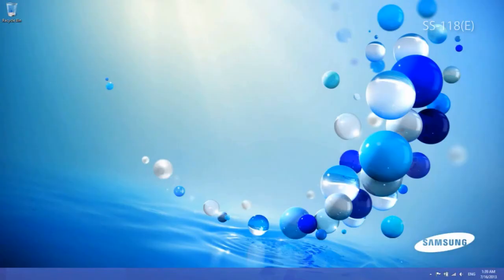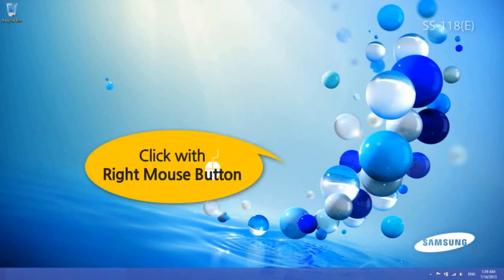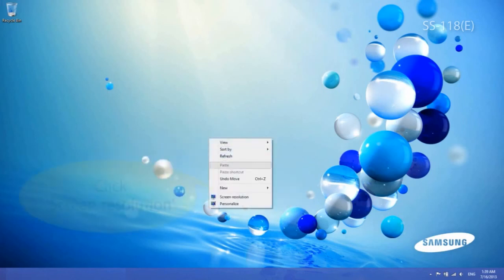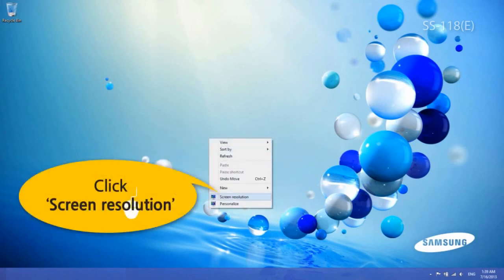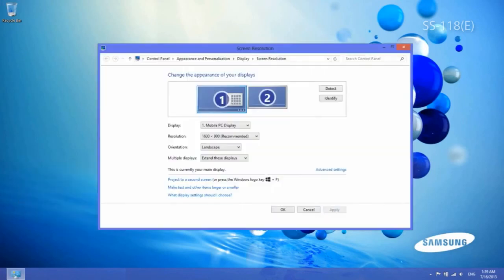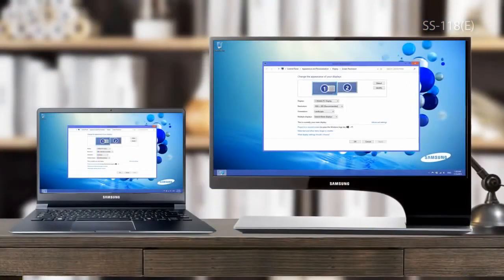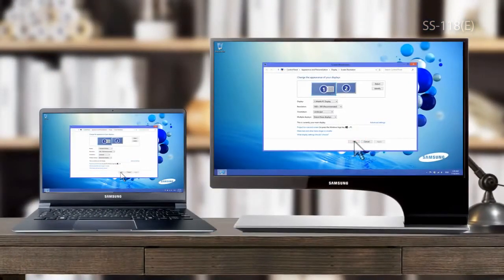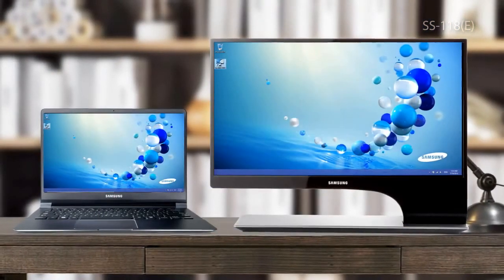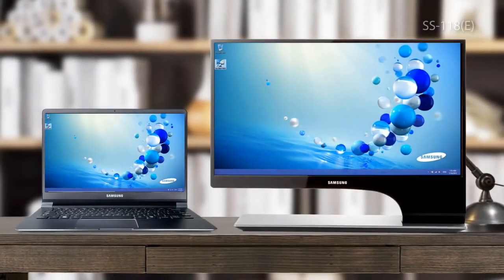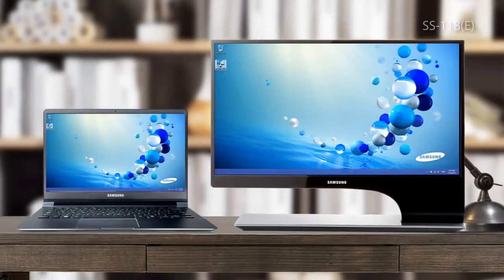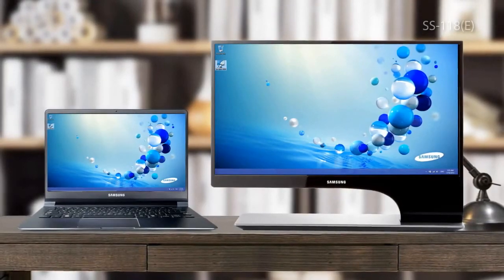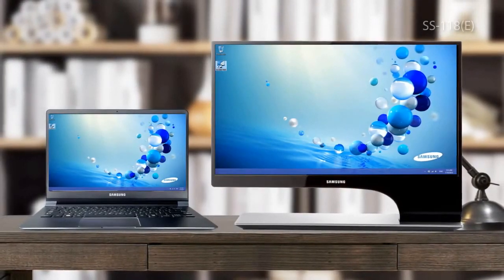You can also change the resolution. To do so, right-click on the desktop screen. When a menu appears, click on Screen Resolution. It is easy to connect a TV using Wi-Di, isn't it?